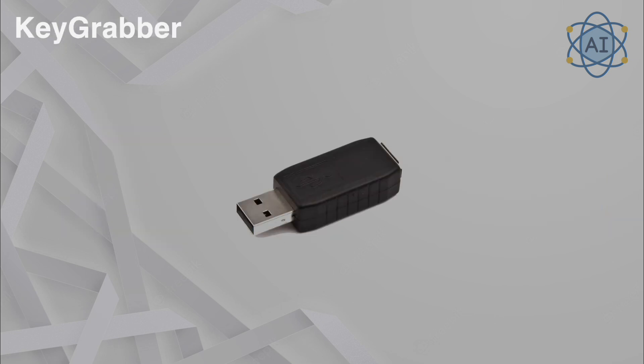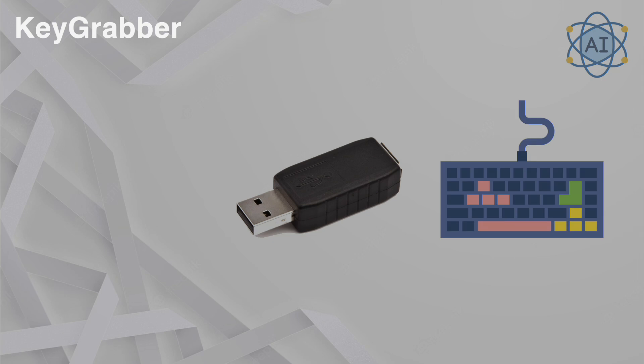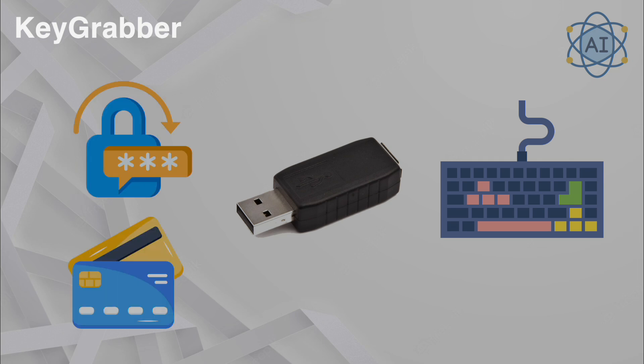Keygrabber, a hardware keylogger that records every keystroke from a connected keyboard. Hackers use it to capture sensitive information, such as passwords and credit card numbers. Security professionals use keyloggers to demonstrate risks associated with physical device access and recommend endpoint security measures.